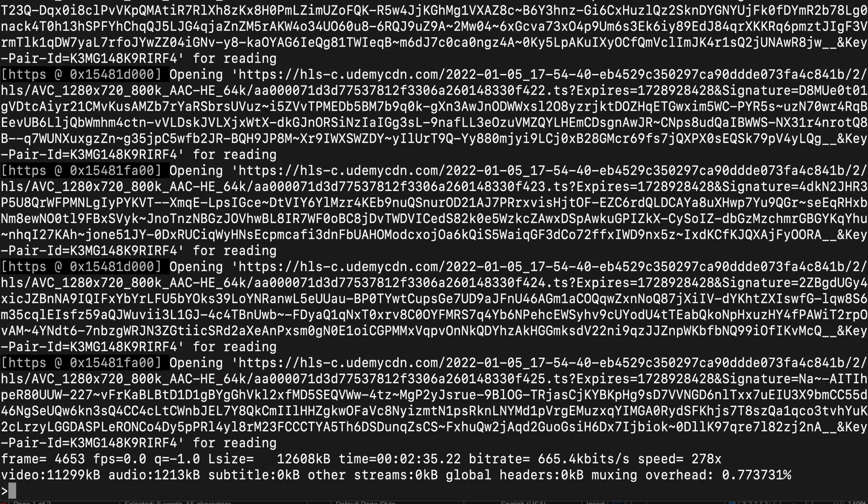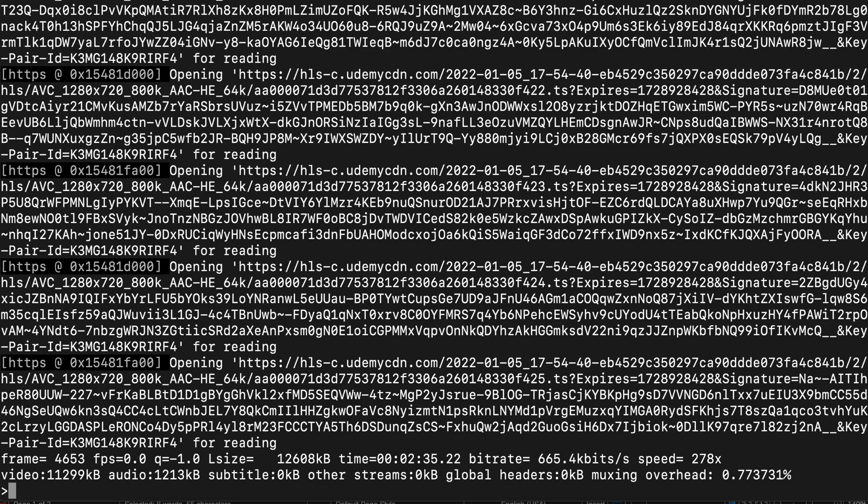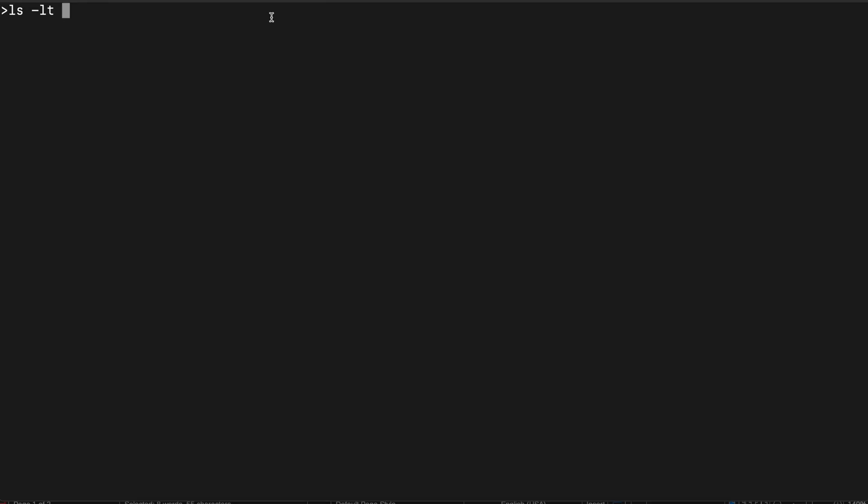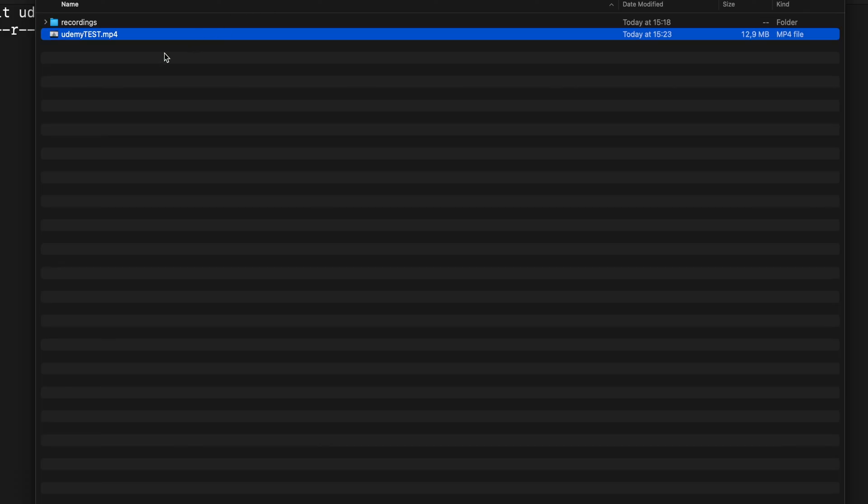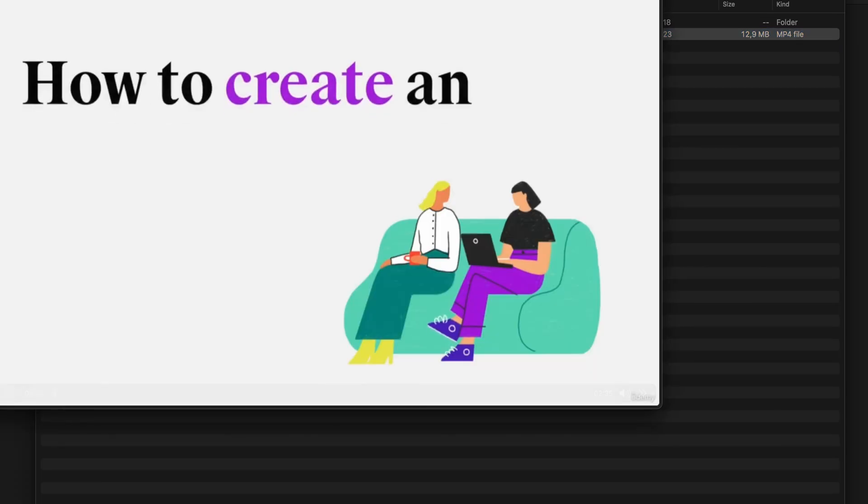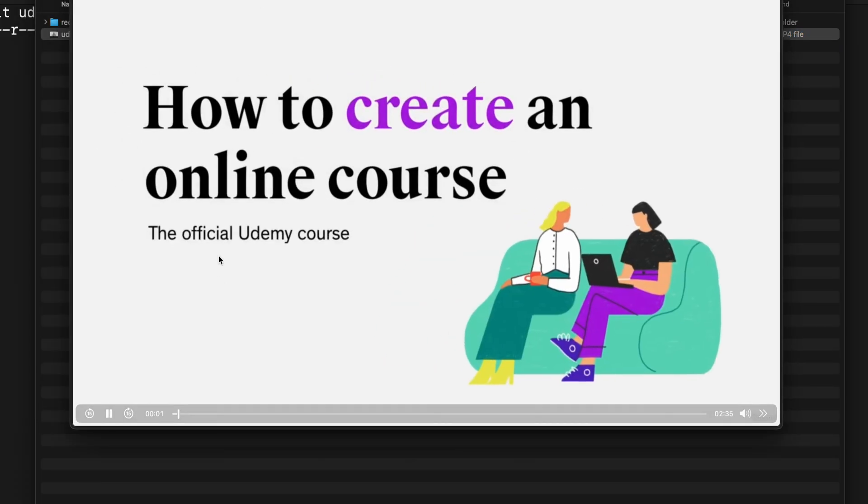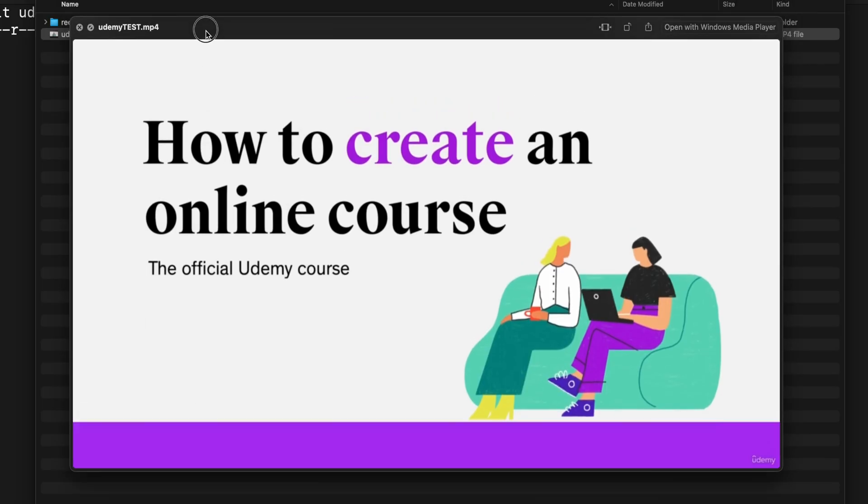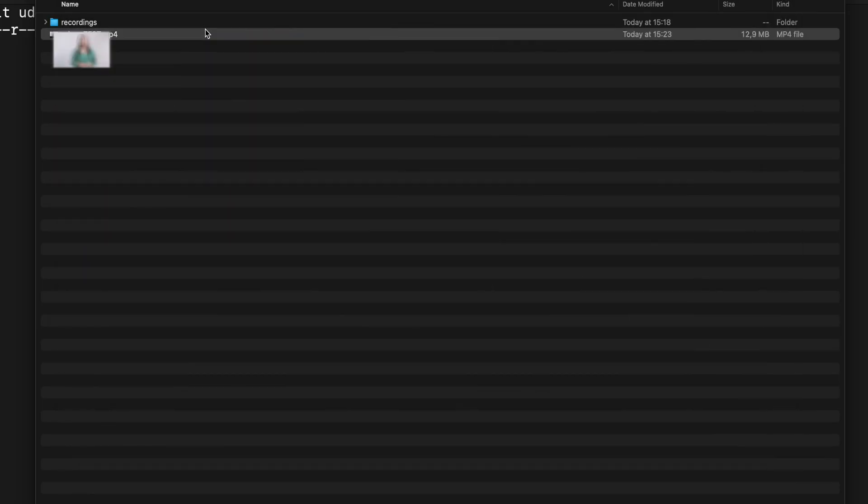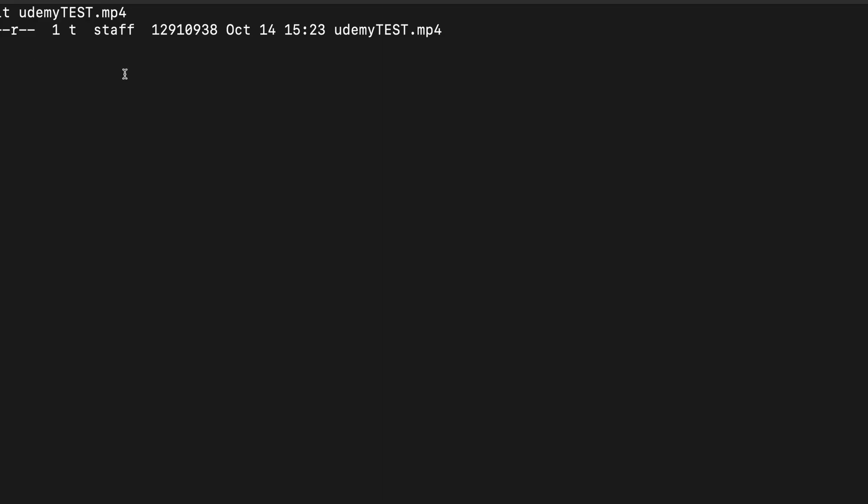As you can see, it's starting to pull that data, one chunk after another chunk of the data. So it's pulling that video and I can see the Udemy file over here, so you can play it. As you can see, the video I can play right now on my local machine. No problem with that.